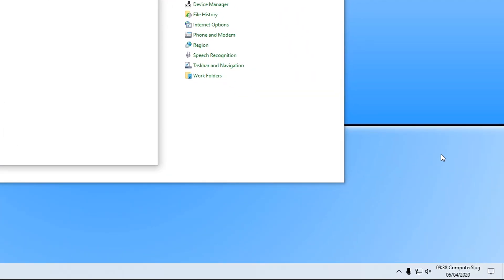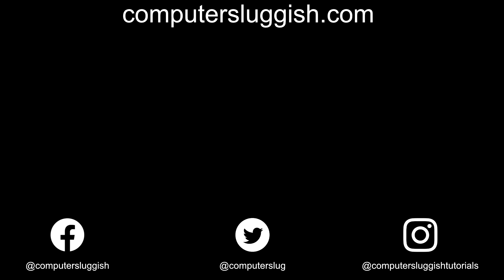I hope this tutorial has helped. If it has, hit the like button below and subscribe for more computer sluggish tutorials. Don't forget to check out my social media channels and forum.